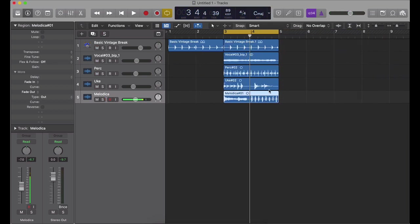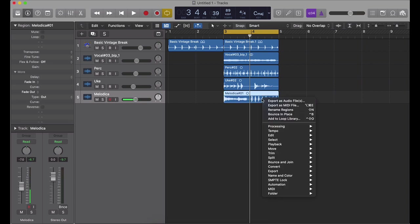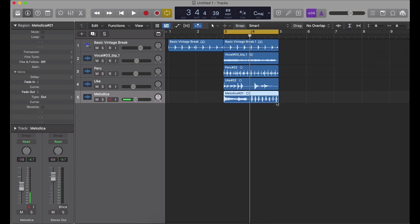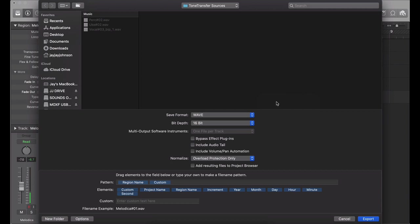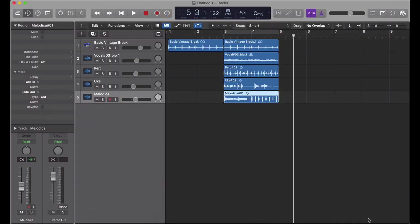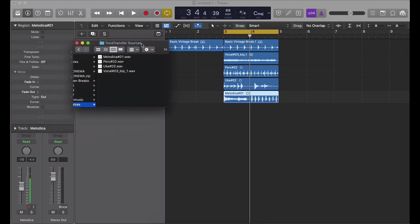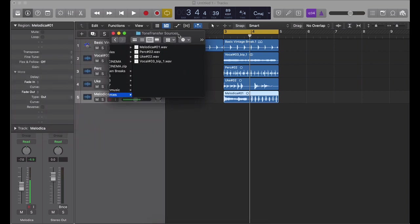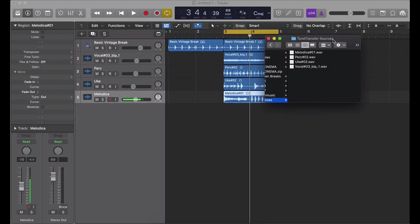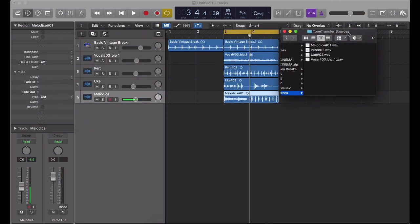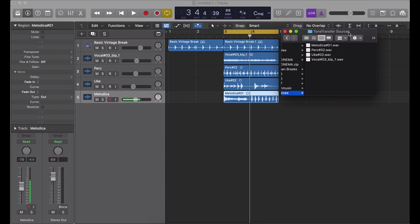I'm going to go ahead and save this last one because I already did the previous three. Bounce this into a wave file, export, and I'll just go ahead and save it. Export it there to this folder. But now I have a total of four wave files, so we'll keep that there for now.